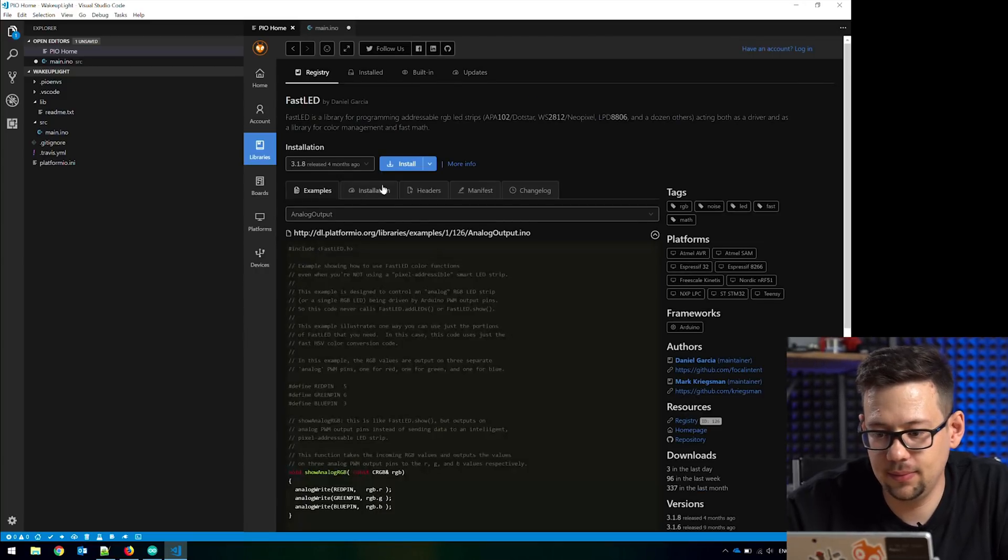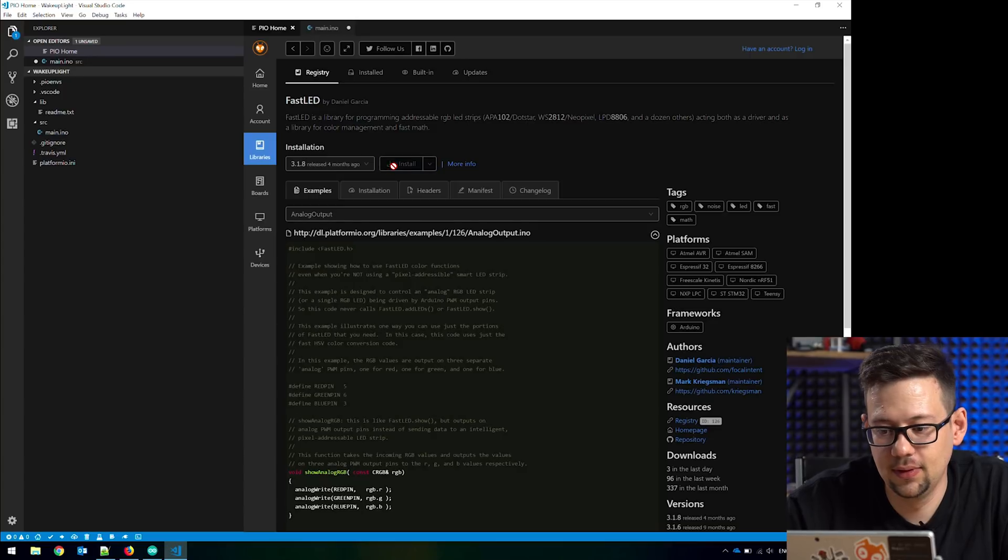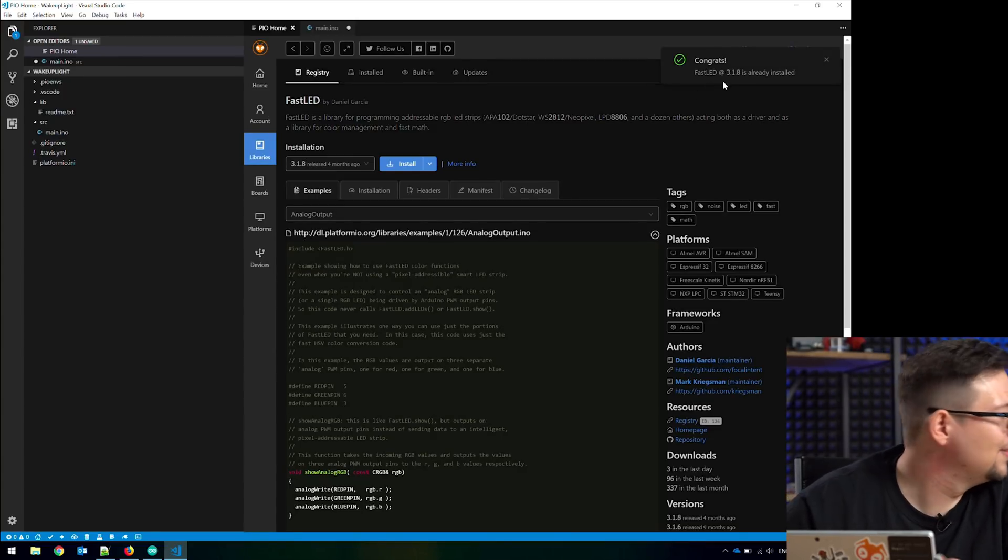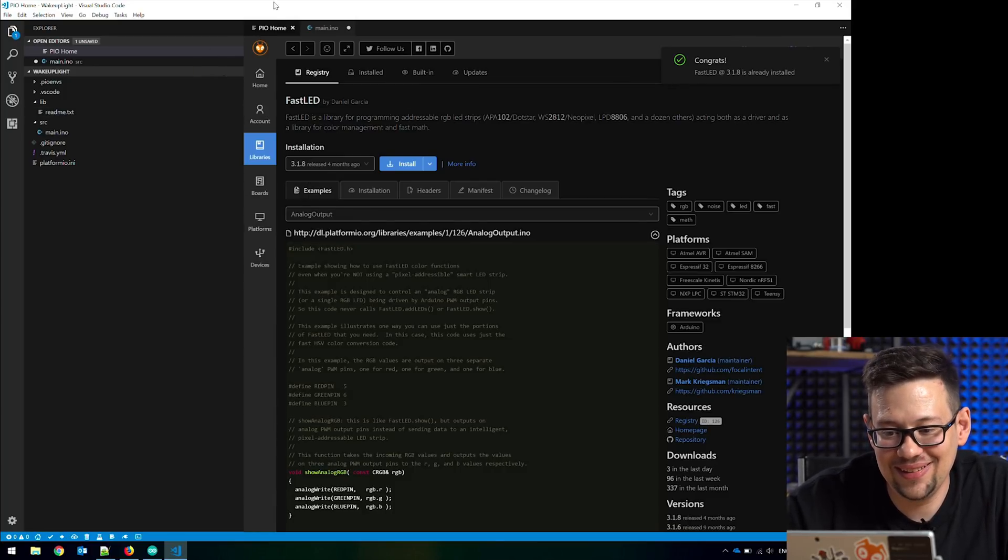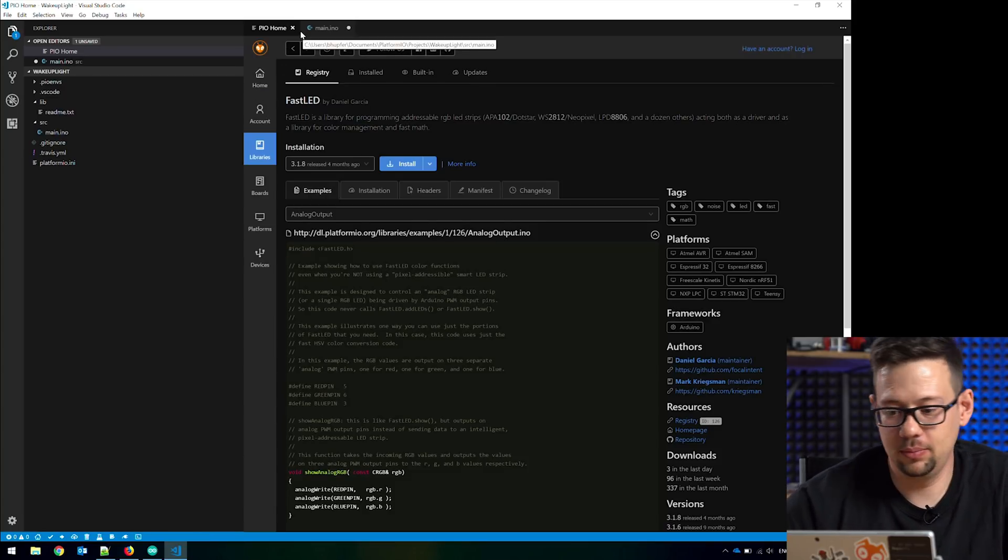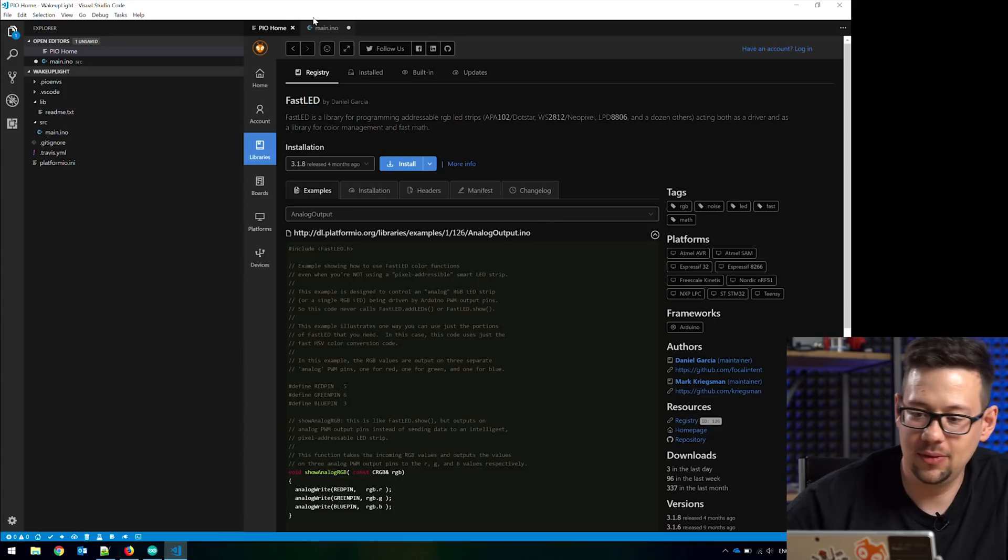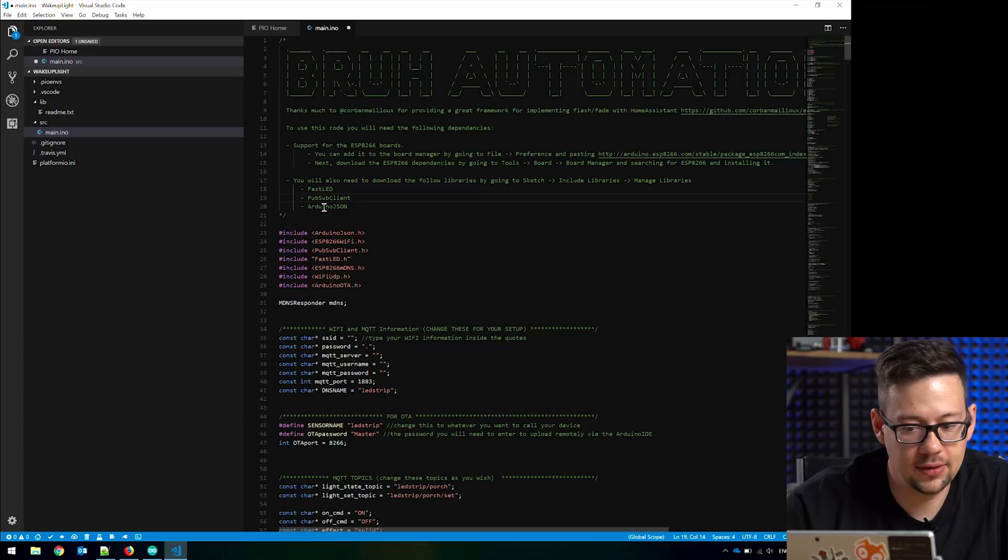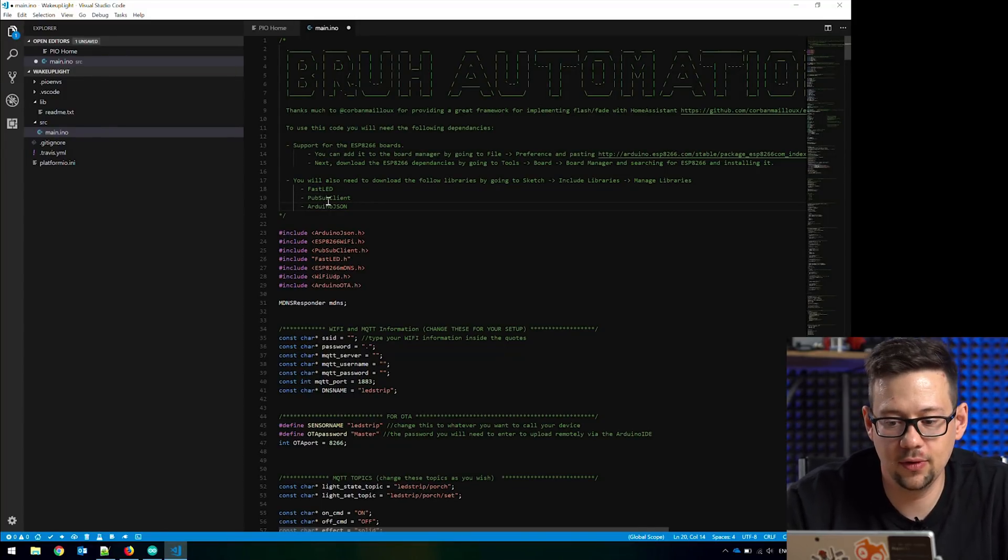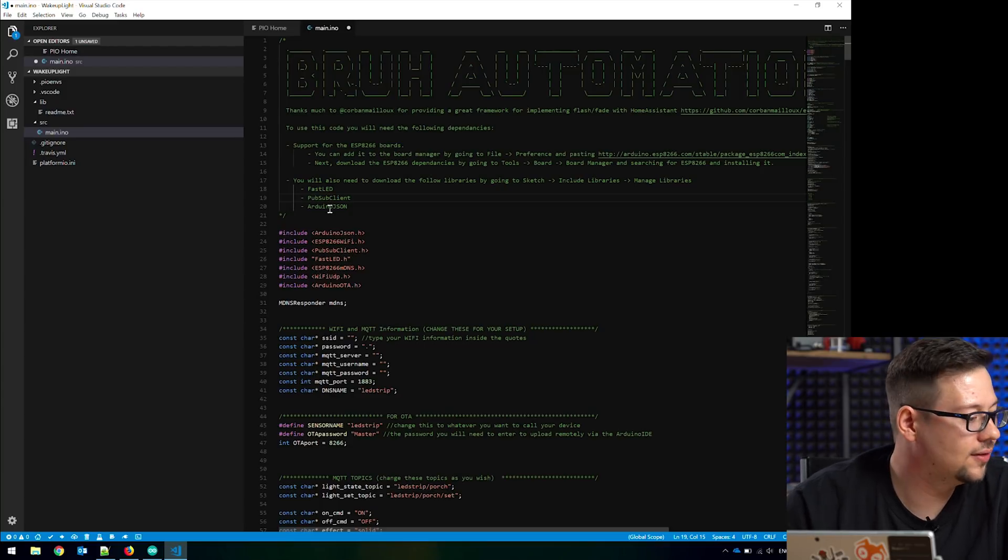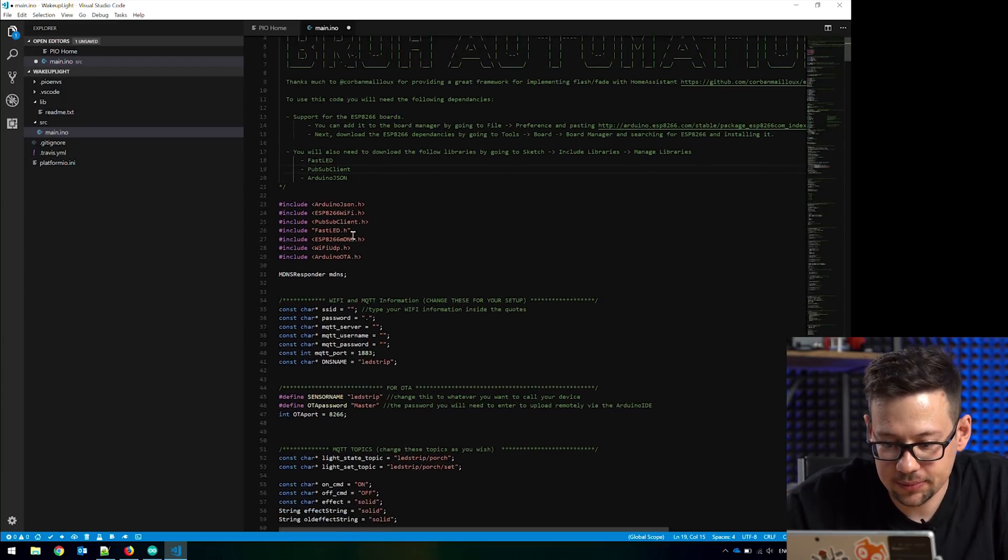And then press install. It's already installed. I've done this one time before. That's super easy. You don't have to use the internet or something. You need three of them. The FastLED, the PubSub client and the Arduino JSON. The FastLED controls the LEDs. The PubSub client is for the MQTT and Arduino JSON is for JSON objects. This we need.